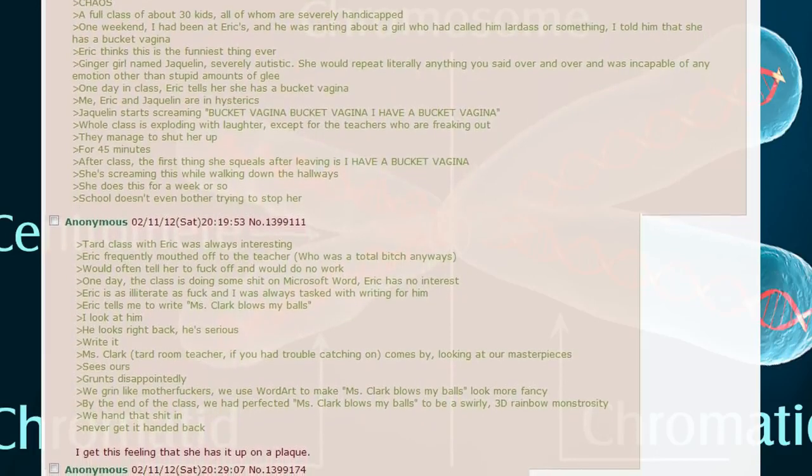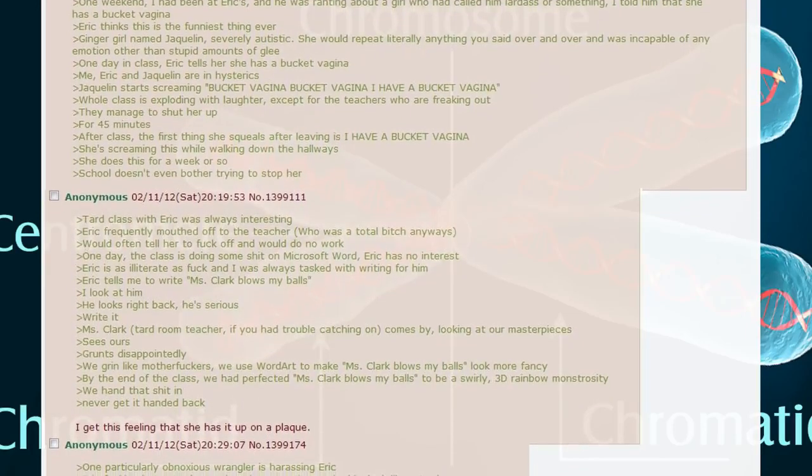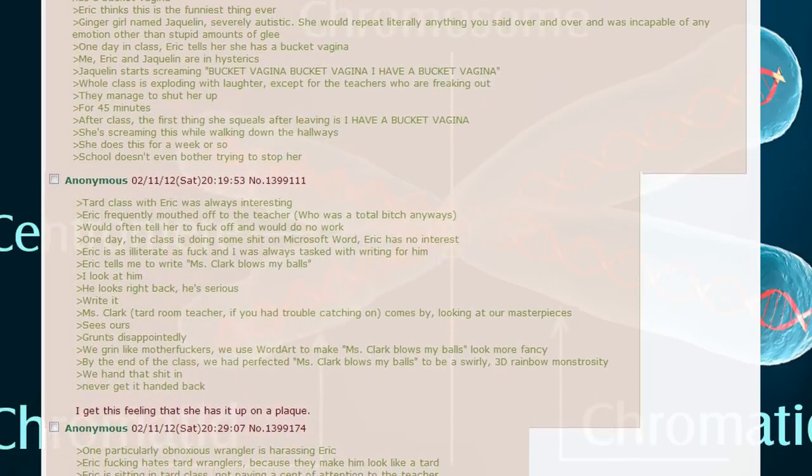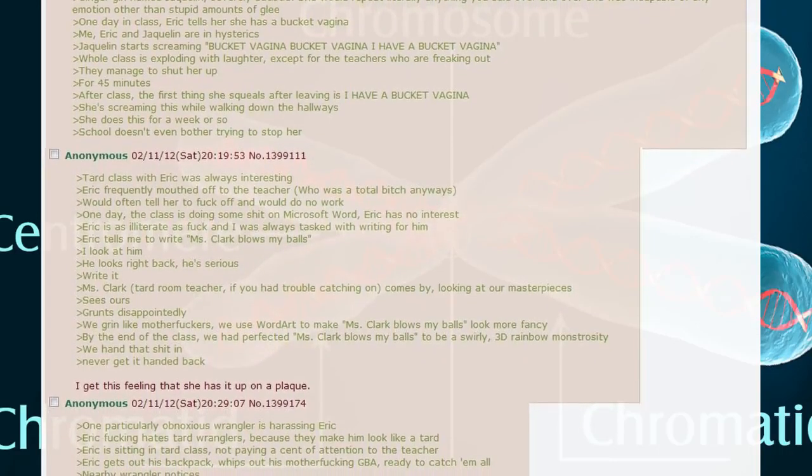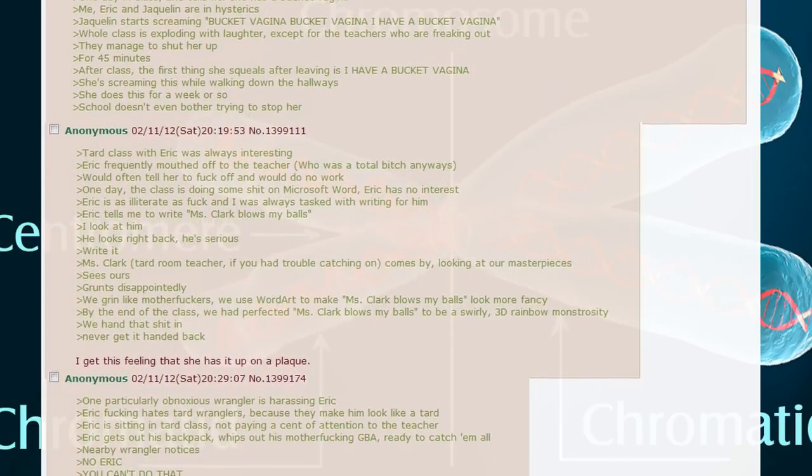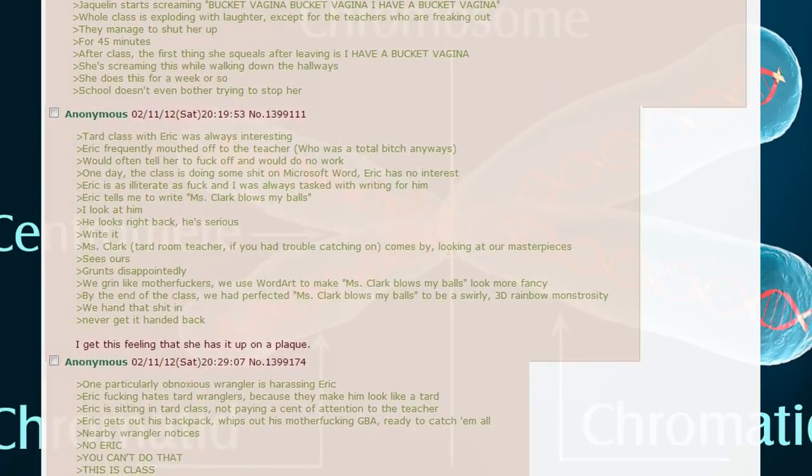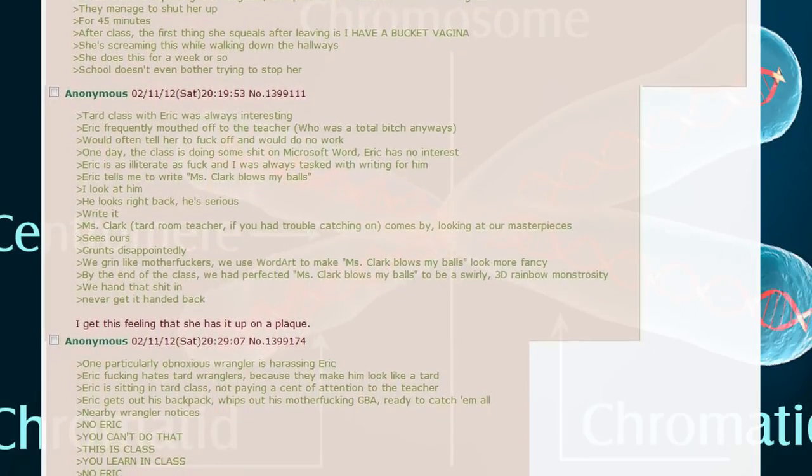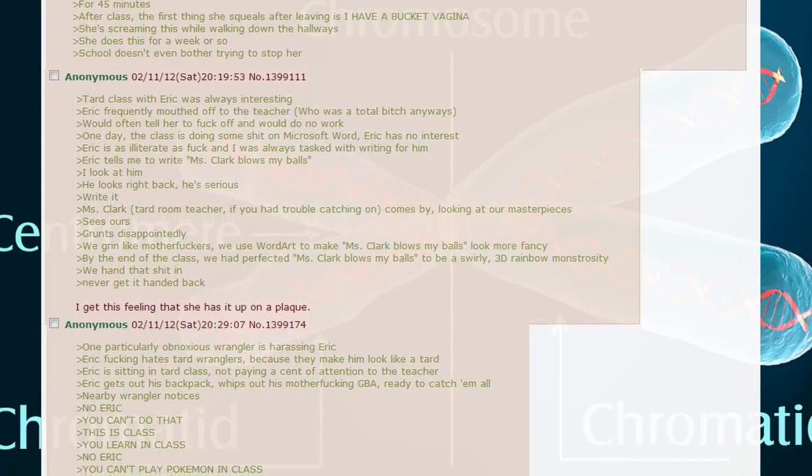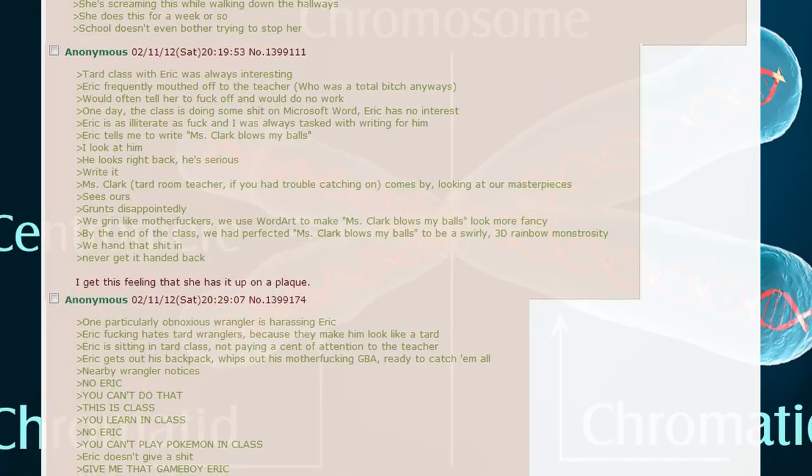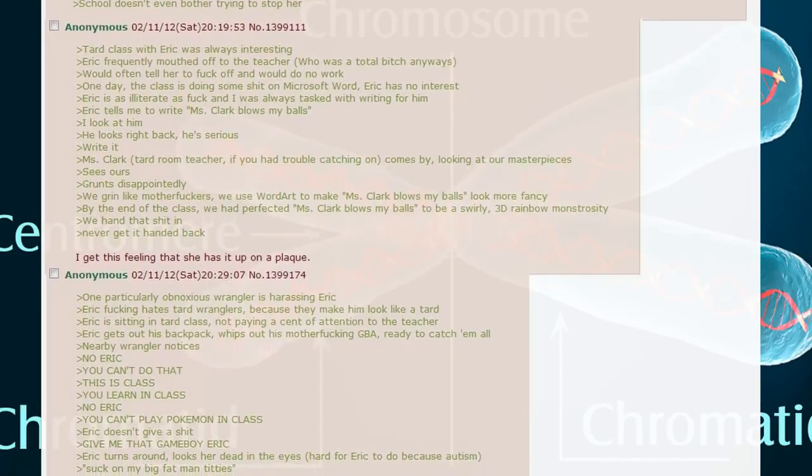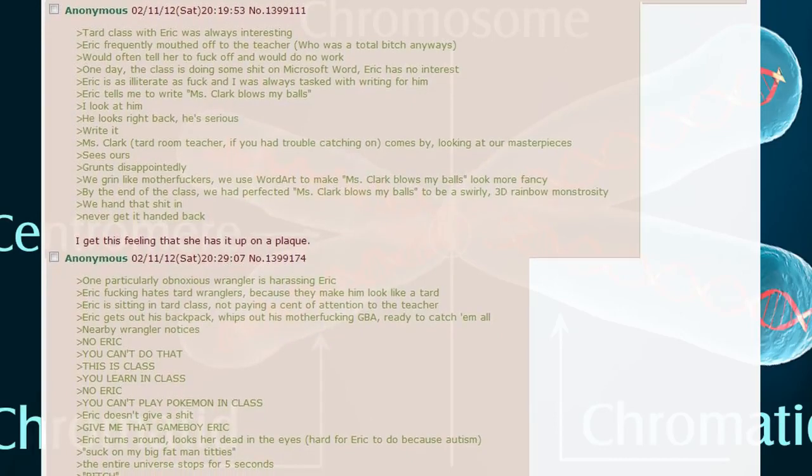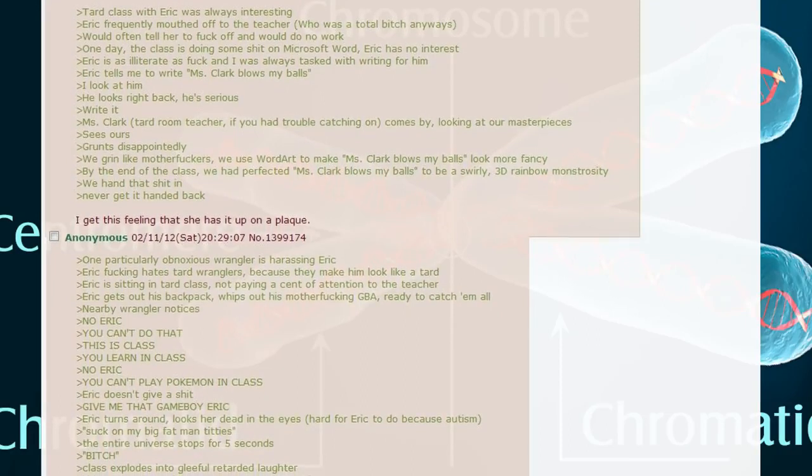Tard class with Eric was always interesting. Eric frequently mouthed off to the teacher who was a total bitch anyway. Would often tell her to fuck off and would not do work. One day the class is doing some shit on Microsoft Word. Eric has no interest. Eric is illiterate as fuck and I was always tasked with writing for him. Eric tells me to write Miss Clark blows my balls. I look at him, he looks right back, he's serious. Write it. Miss Clark comes by looking at our masterpieces, sees ours, grunts disapprovingly. We grin like motherfuckers. We use Word Art to make Miss Clark blows my balls look more fancy. By the end of the class we had perfected it to be a swirly 3D rainbow monstrosity. We hand that shit in.